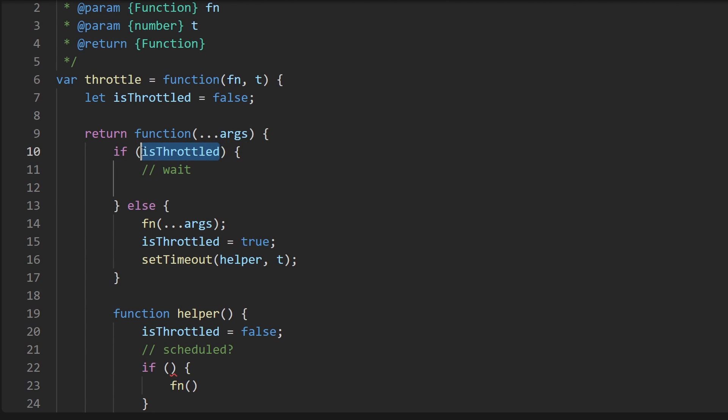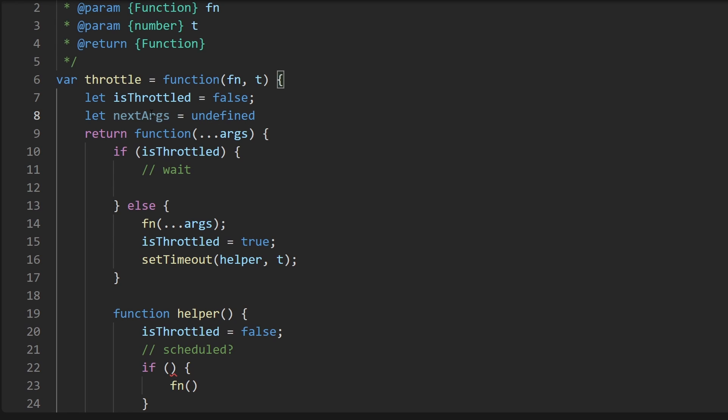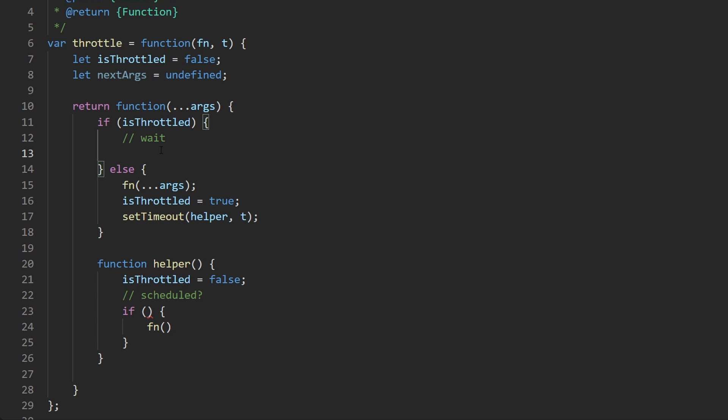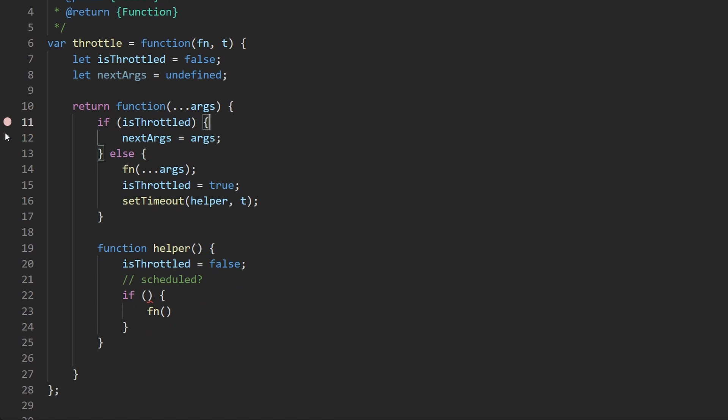Is there something scheduled? And where would we schedule something? Probably somewhere over here. If there is something scheduled then we probably want to call the fn with whatever arguments were scheduled. This is kind of a hint that we should probably here save the arguments if we are throttled in maybe a variable which I'm going to call next args. Initially it's going to be undefined. This is the same as setting this to explicitly be undefined, so I guess I'll do that even though this is kind of redundant.